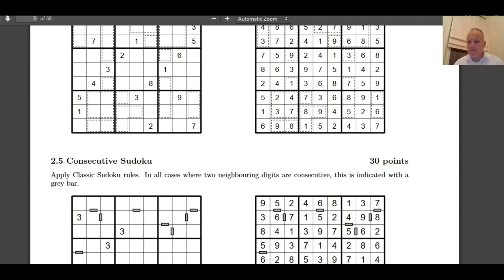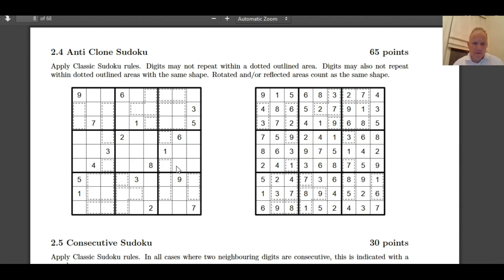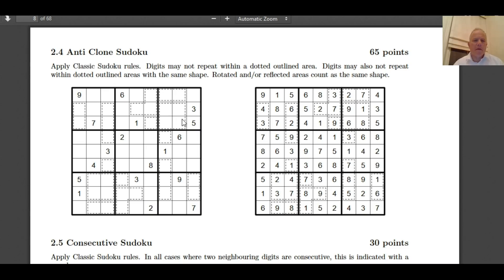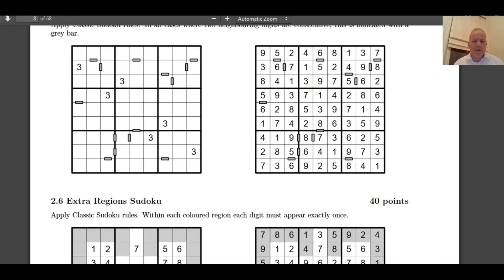But anti-clone, what does that mean? Anti-clone. Digits may not repeat within a dotted outlined area. Digits may also not repeat within dotted outline areas with the same shape. Wow. So those three digits must be different from those three digits. And the four in the square must be different from those four in the square. For instance, you can immediately tell that they must be every number except five, because five is in both of the boxes that those two-by-two shapes appear in. I've never seen that sort before. Two weird ones to start with.